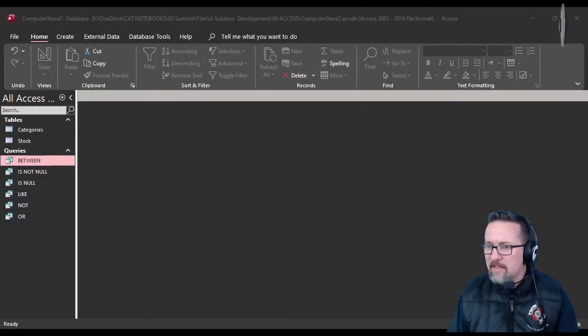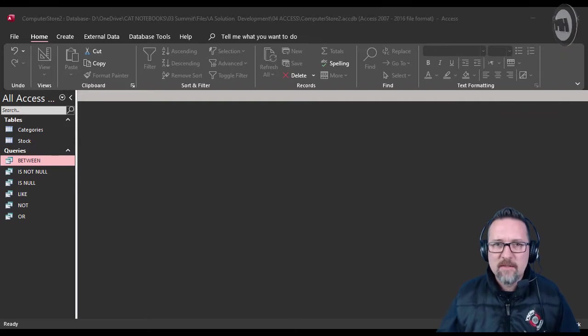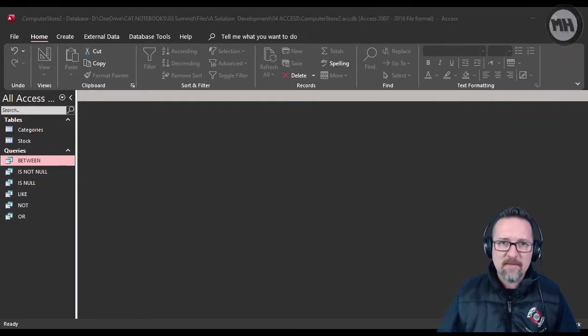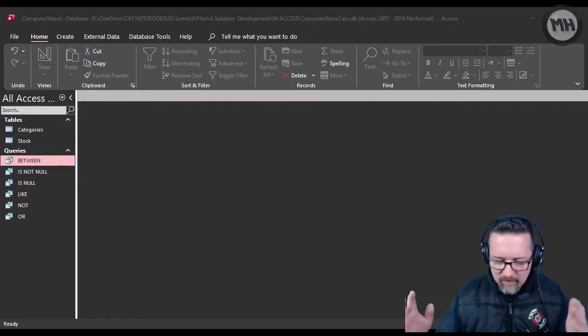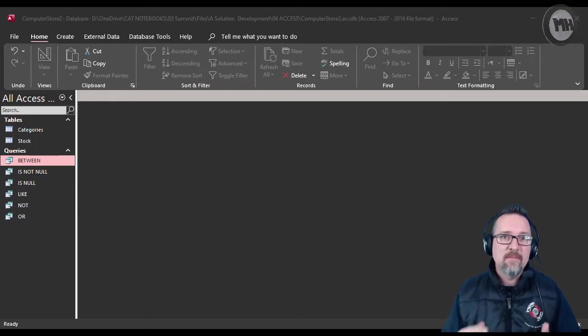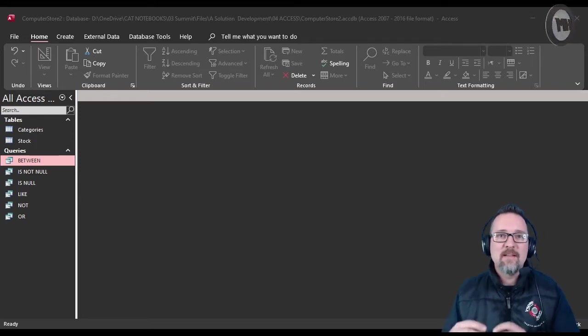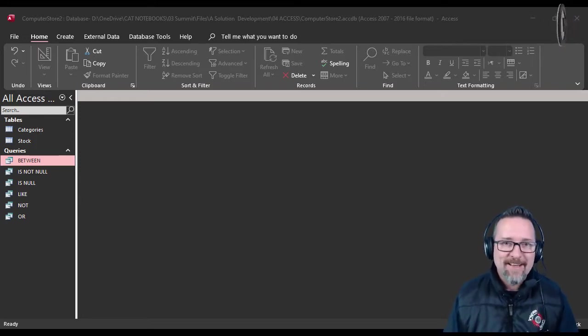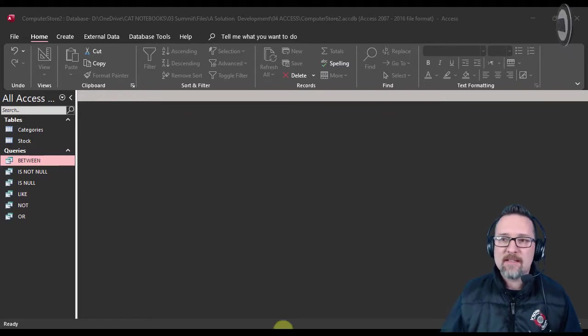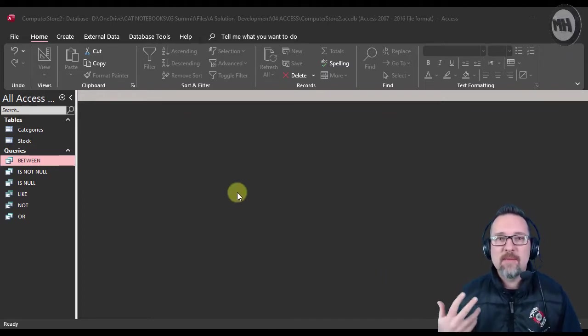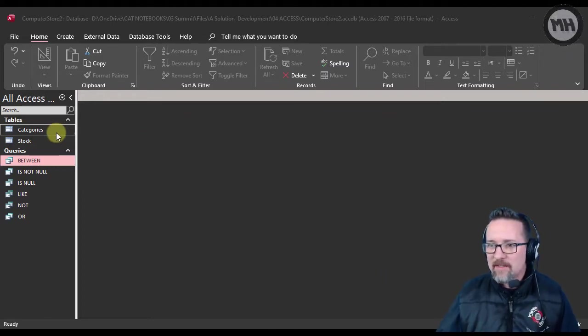Hey guys, here we are back in Access. In the previous video we looked at using various operators for data validation. Now we are looking at some of the operators and how we use them in queries.